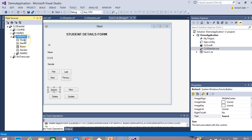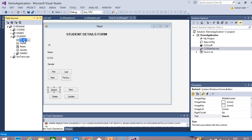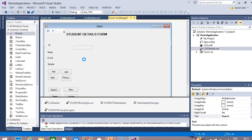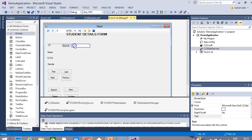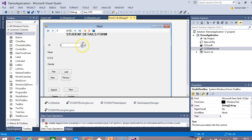If you go to Student ID, you will see a dropdown box showing some controls — these are the bound data tools. For Student ID, I will select the text box and drag it onto my form. You can see that this bound control is now showing on your form. Select the existing text box, delete it, and place the bound control on your form.